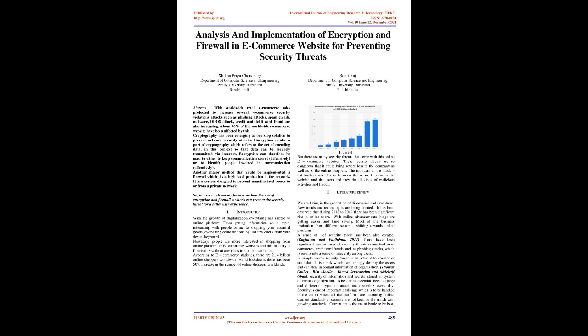About 76% of worldwide e-commerce websites have been affected by this. Cryptography has been emerging as a one-stop solution to prevent network security attacks. Encryption is also a part of cryptography which refers to the act of encoding data so that data can be securely transmitted via internet. Encryption can be used to keep communication secret defensively or to identify people involved in communication offensively.